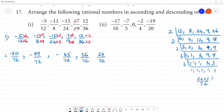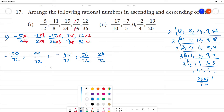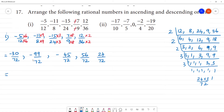Now we rearrange. We change the numbers. There are negative numbers here, and positive numbers. Now compare them to find the least.